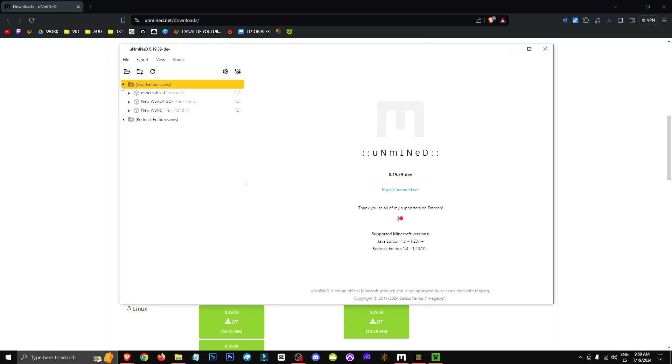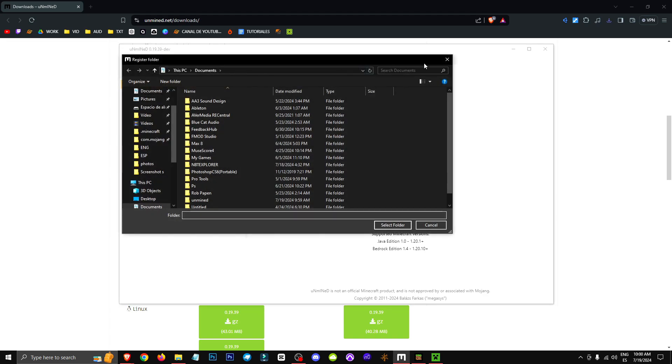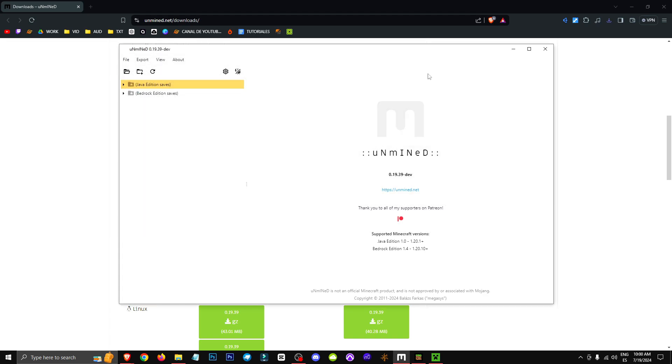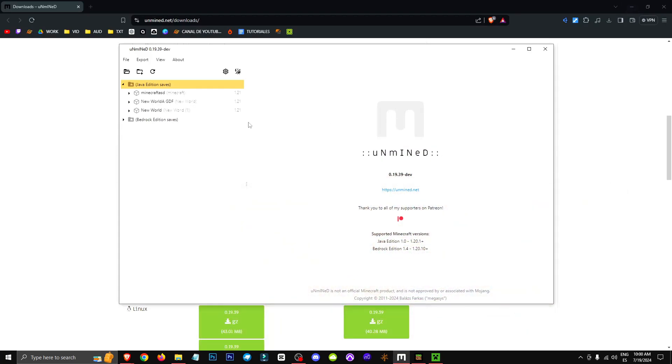And basically, as we can see right here, we now have automatic access to both the Java and Bedrock folder. So if we wanted to register another folder, we could click here and select Register Folder, but that's not what we want right now. Now we're going to open a Java world, and we'll choose the largest one. I'm not sure which one is the largest, so let's just pick any world.